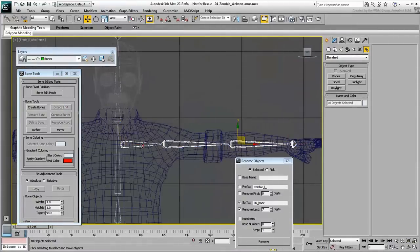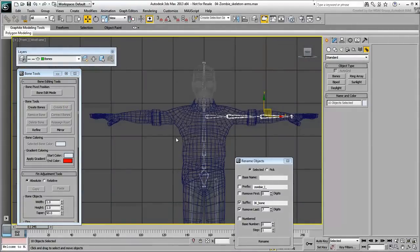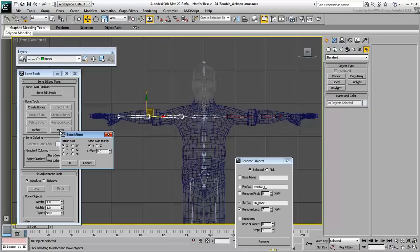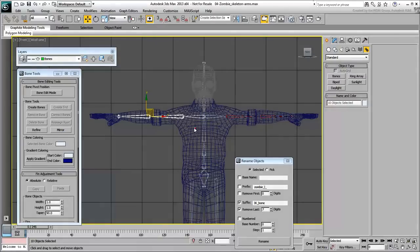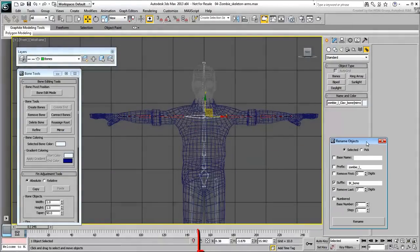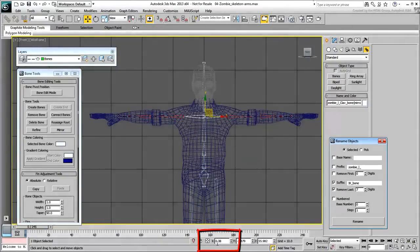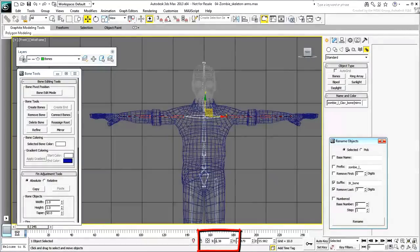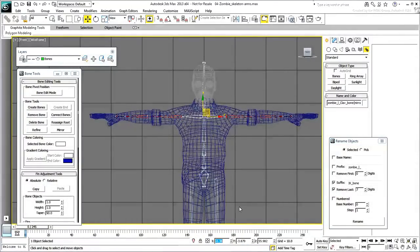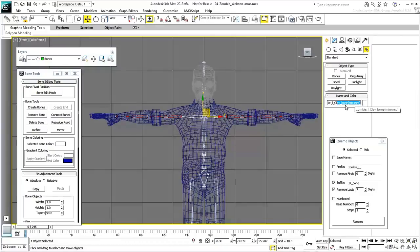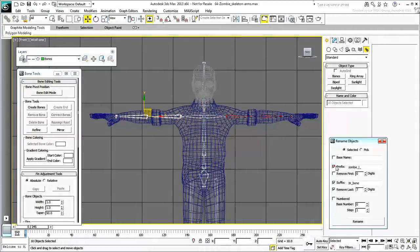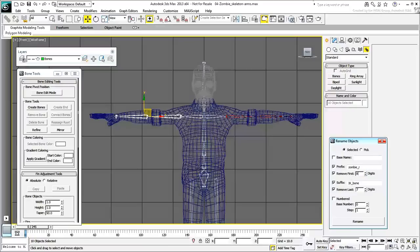Select the whole arm chain and use the Bone Tools dialog's Mirror function to create the right arm. Select the duplicated clavicle, right arm, and invert its world position in X. The arm is now properly mirrored. As you have done multiple times by now, use the Rename Objects tool to get rid of the mirrored suffix. Also, change the prefix to accommodate an R identifier for the right arm chain.